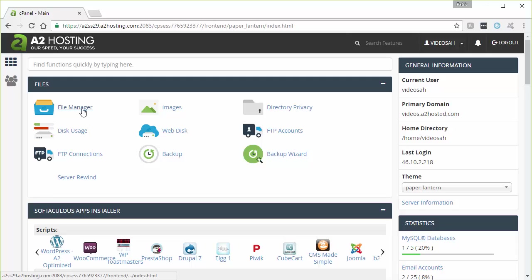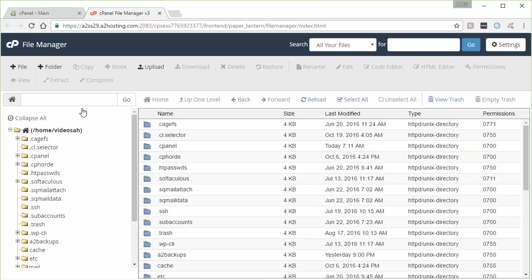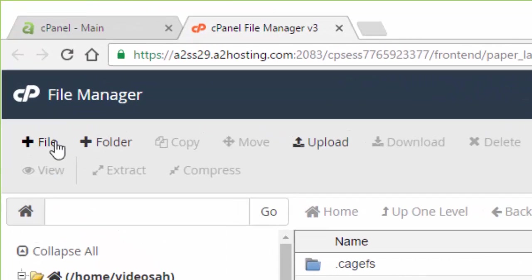And I'm going to go into the file manager here and we're going to have to create a file first and then we'll come back and create the cron job. So we'll start with the file manager here.